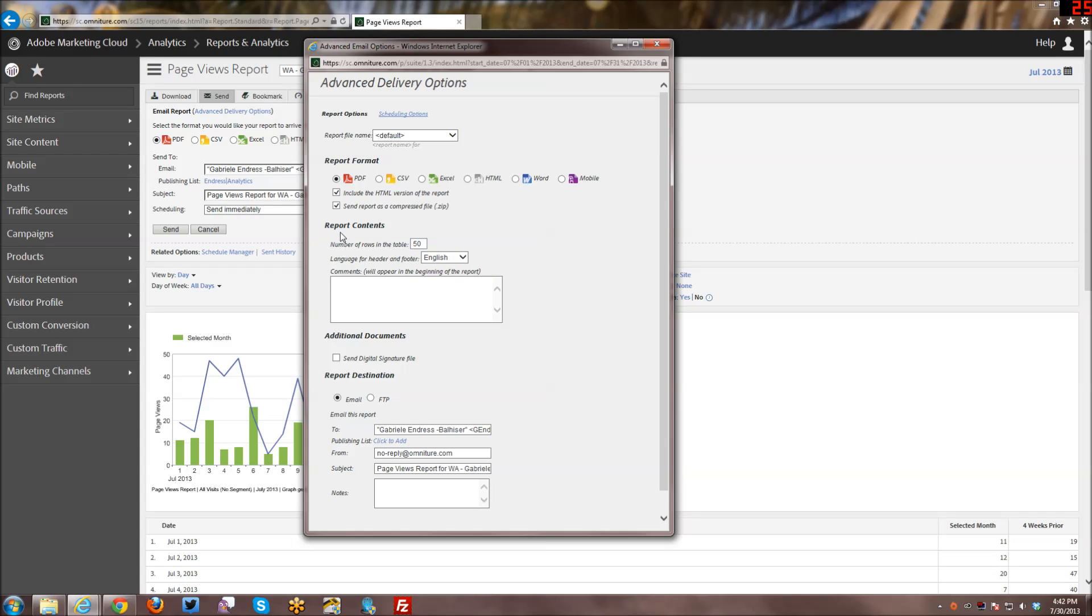Then from here with the report contents, you can actually increase the number of rows in the table. Default is 50. You can actually only show five if you want, or I believe the max number is 200. So if you have anything much beyond 200, it won't include that, and you're going to have to use the data extract option instead to get more than 200 rows.